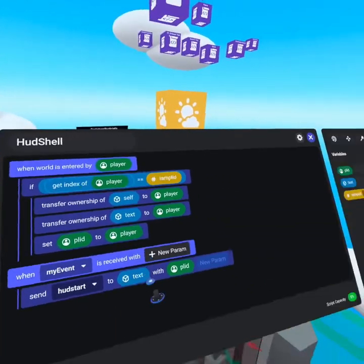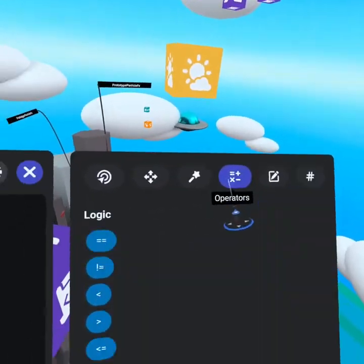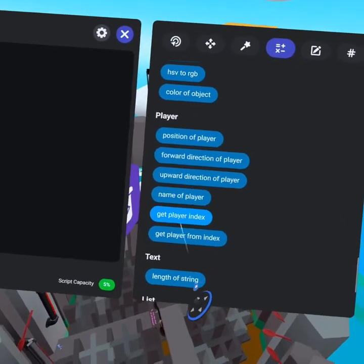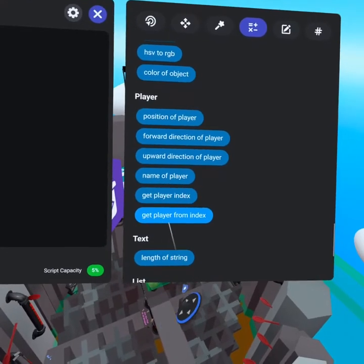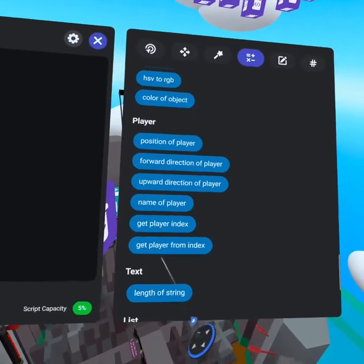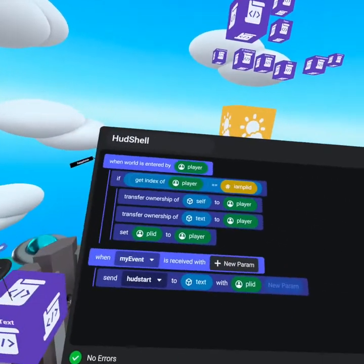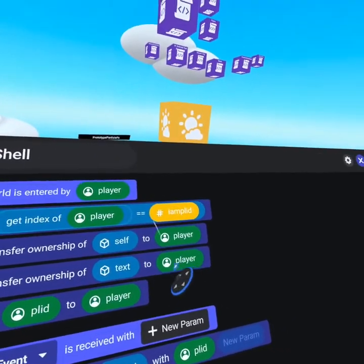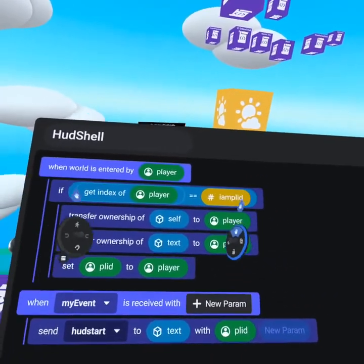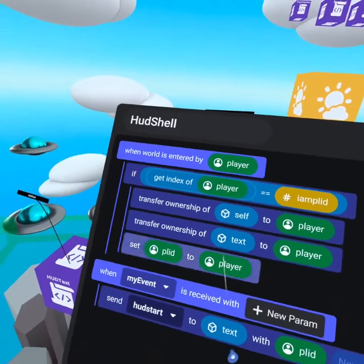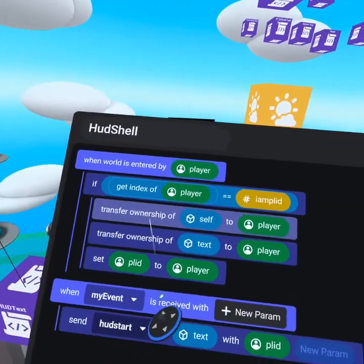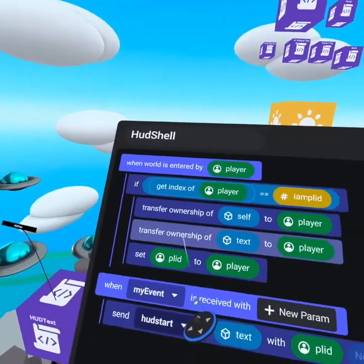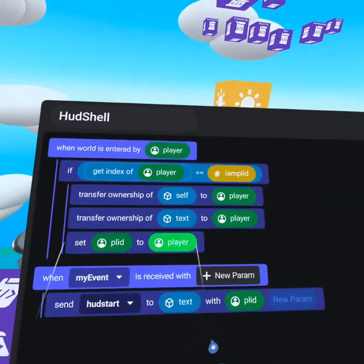We get the index of the player. You can find that on your operators tab. When you scroll down to players, you'll see get player index. Getting player index gives us a number value between 0 and 19. If that equals I am player ID, then we know we have the player that represents this HUD shell. So then we transfer ownership of self to that player.